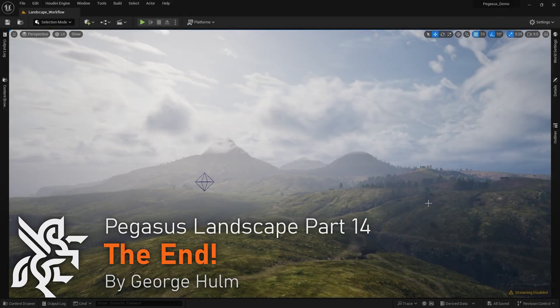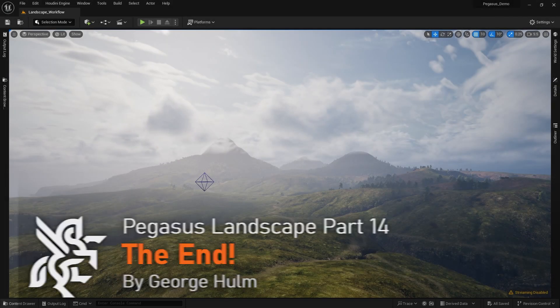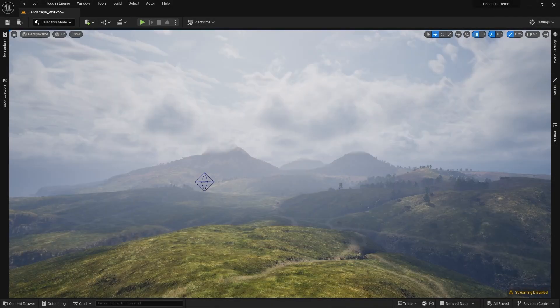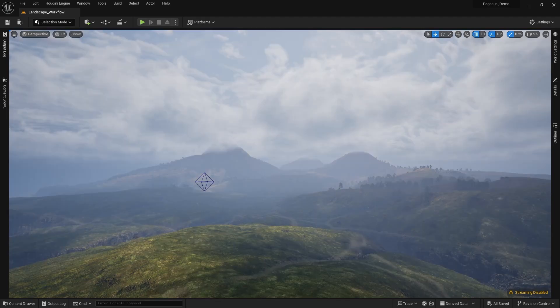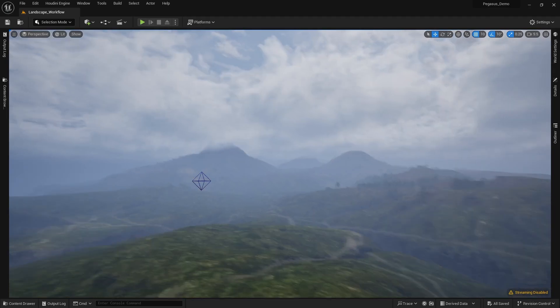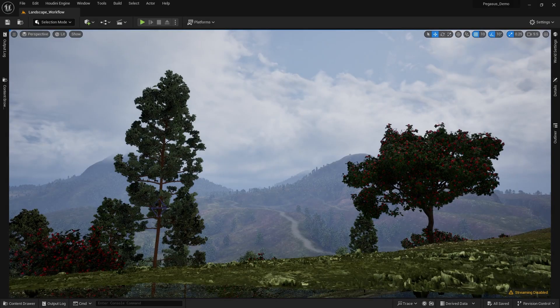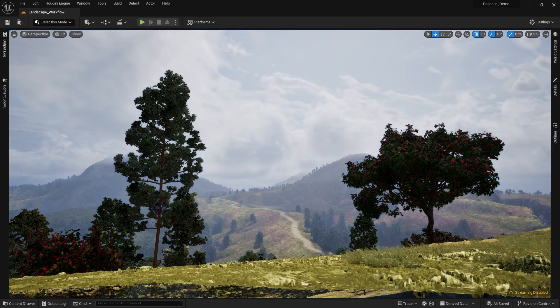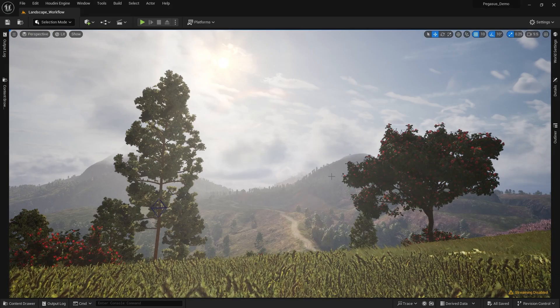All right, guys. Thanks for watching. That's the end of my landscape series going over how we created the terrain and filled it with detail in Project Pegasus.